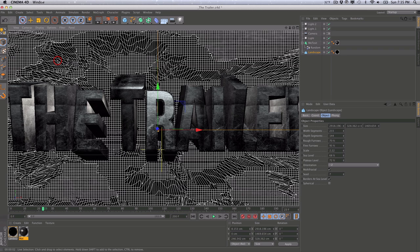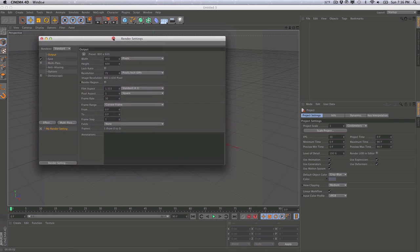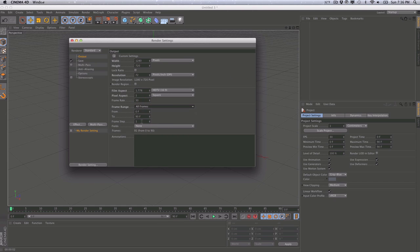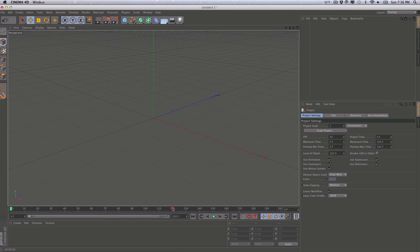So let me go ahead and start fresh here in Cinema 4D. You'll be able to follow along in pretty much any version of Cinema 4D. Let's go to File > New and start fresh. The first thing I'm going to do is go to my render settings and change the output from 800x600 to 1280x720, which is 720p. Then we'll change the frame range to all frames and extend our timeline from 90 frames to 200 frames so we have a larger area to work with.